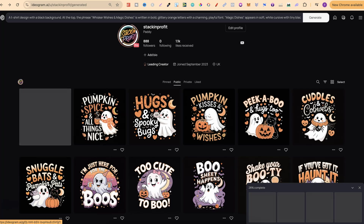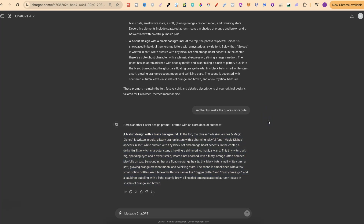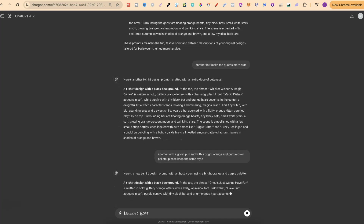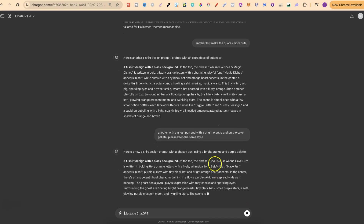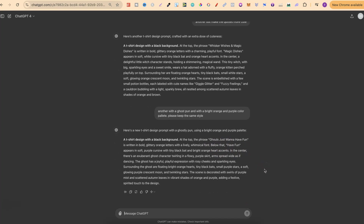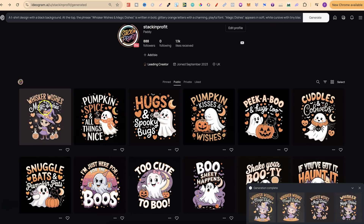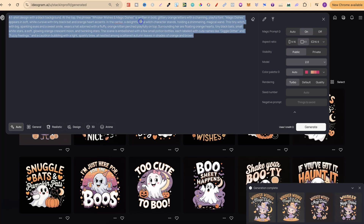While that's generating, let's go back to ChatGPT to get more prompts. We can play around and get completely different quotes — let's try: 'Another, but with a ghost pun and a bright orange and purple color palette. Please keep the same style.' The result quote is 'Ghouls Just Want to Have Fun' — a really good ghost pun. We'll copy that and come back over to Ideogram to paste it in and generate.